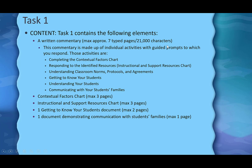The maximum number of characters for the written commentary is 21,000 characters. That may sound like a lot, but characters include letters, spaces, and periods — it actually works out to about seven typed pages, which is an average size for a typical college paper. You're not going to write one big block of seven pages; you'll have a running commentary in which you address guiding prompts for a series of activities.